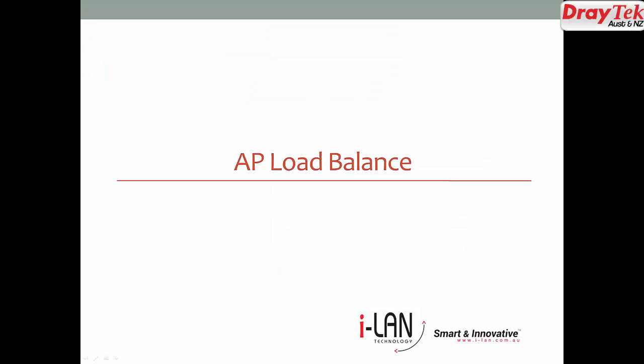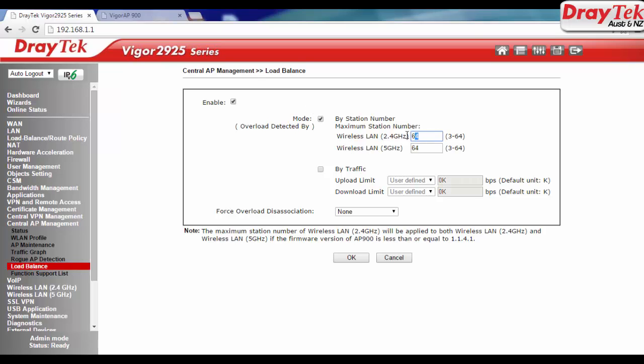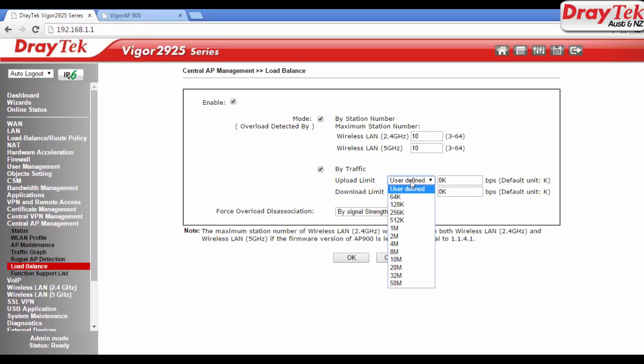Now we will see how to set up load balance profile. Click enable button. Select by traffic and or station number. Set maximum number of stations. If you select by traffic option, then you can set upload and download limit. Then set force overload disassociation.